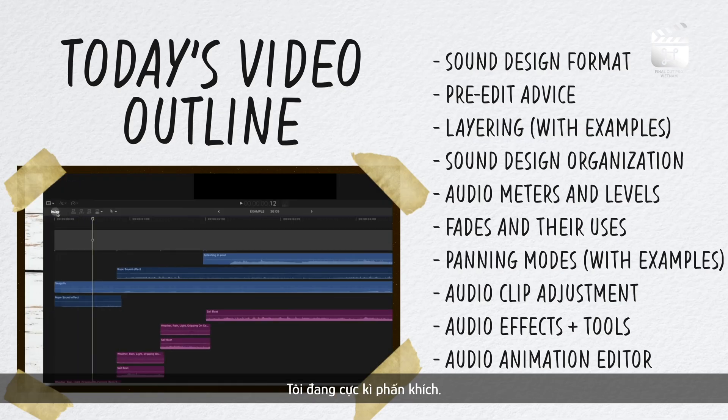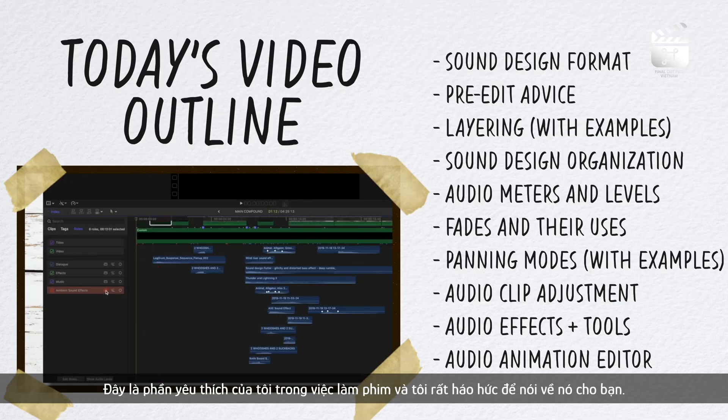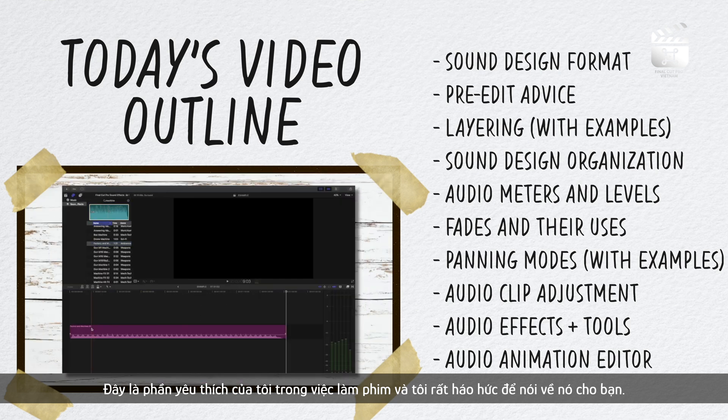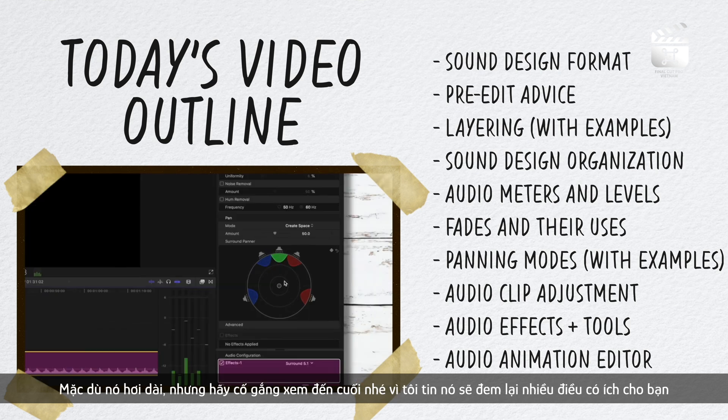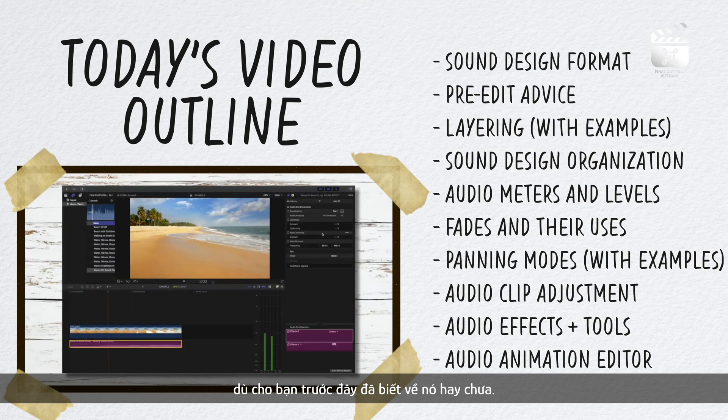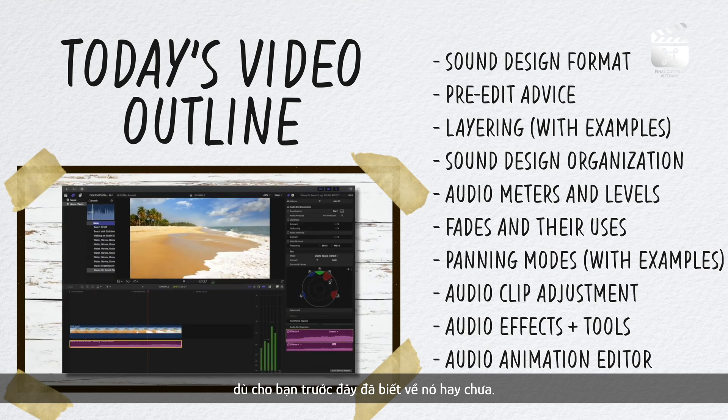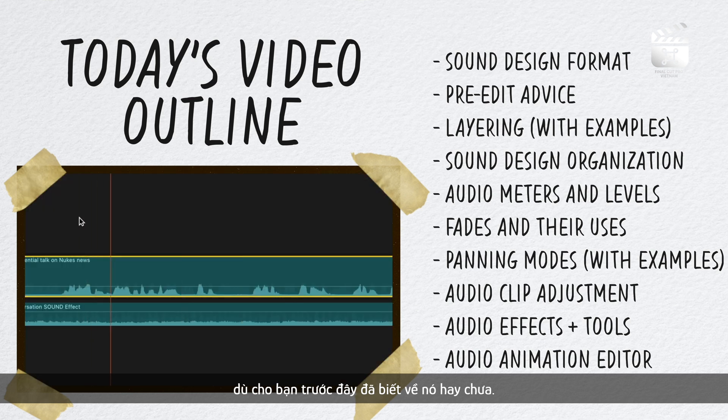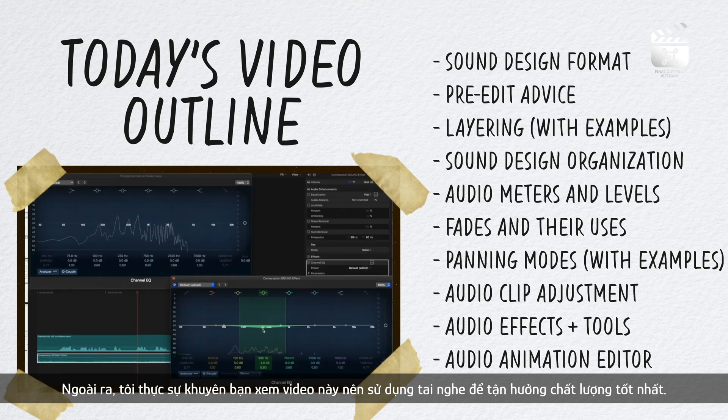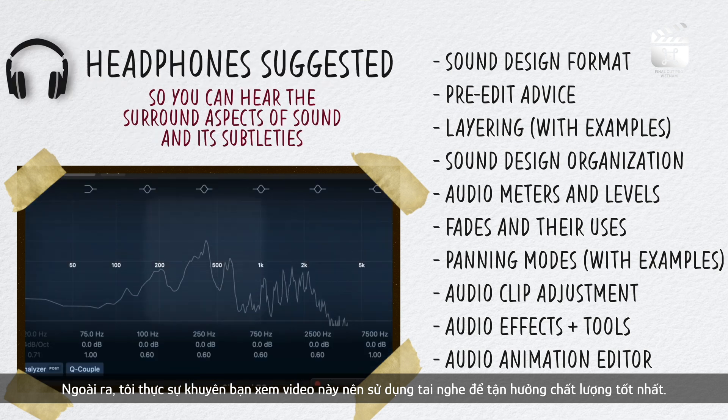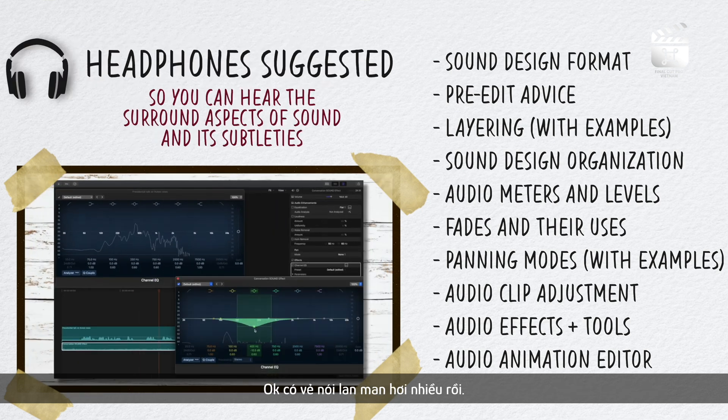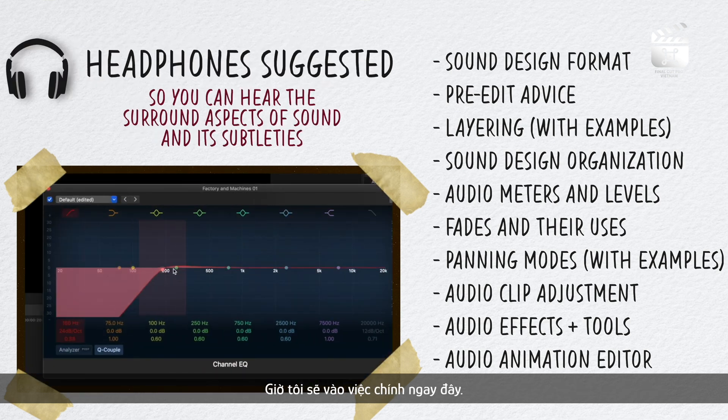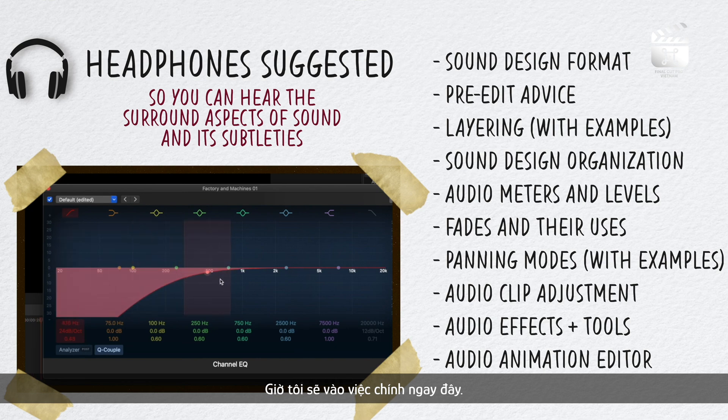I'm stoked today guys. This is my favorite part about filmmaking and I'm excited to talk about it with you. Stay with me on this one though because it is a long one, but I think it could benefit you whether it's your first time learning this or you're just reviewing. Also I highly suggest listening to this video with headphones, I think you would be doing yourself a disservice by not.